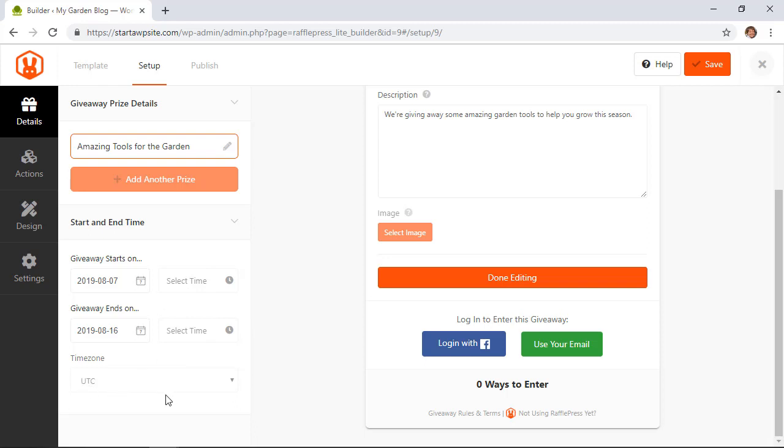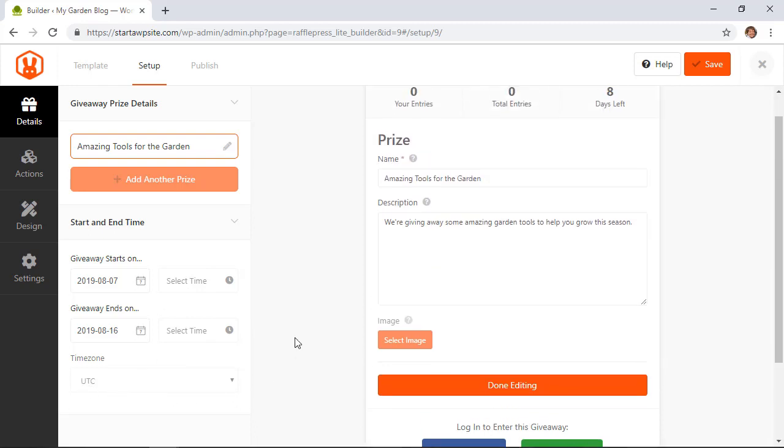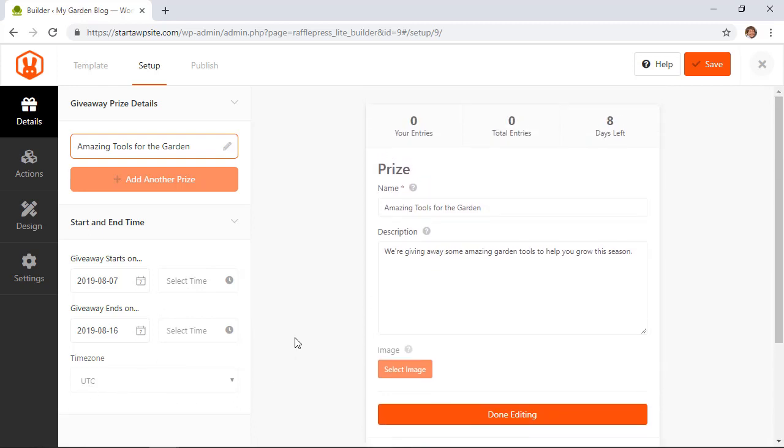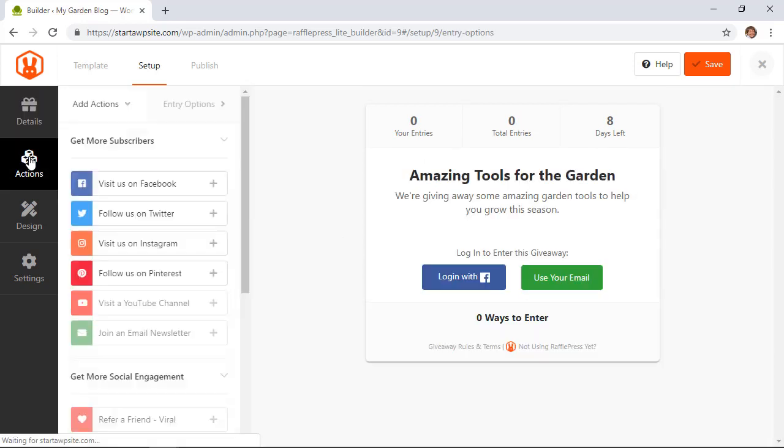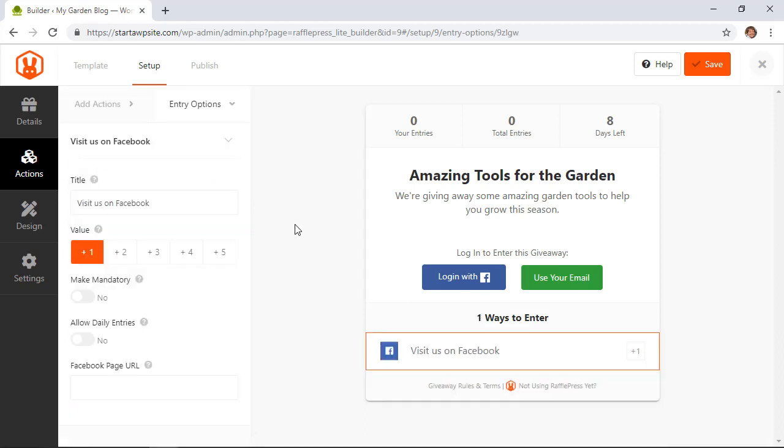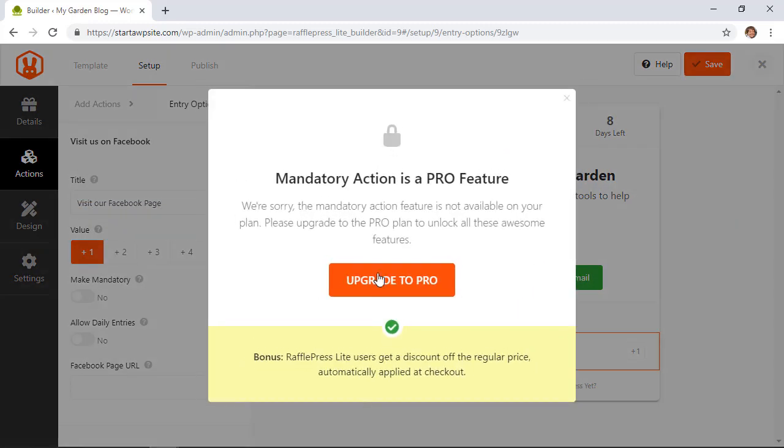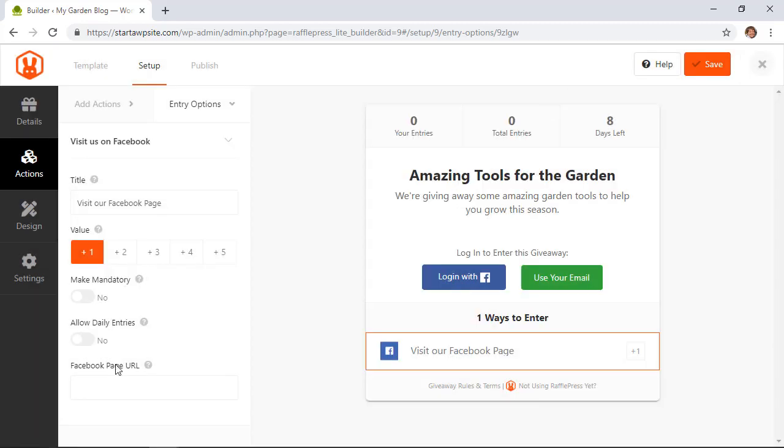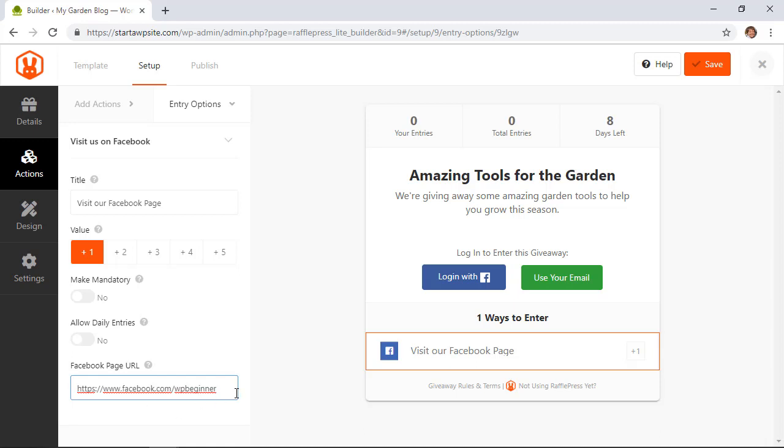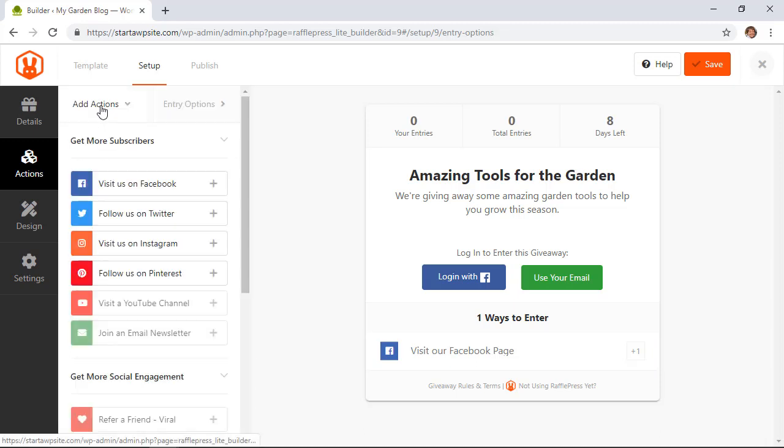So that looks good here and then we want to go to actions and this is the power of the RafflePress giveaway. This is where we add what is our goal what are we trying to get people to do on our site. For every action that we do we can just click on that and then we can assign it a value like how many points do they get when they do each action and you can change the title here and again some of these items are for pro. In the Facebook URL you want to put the URL that you want them to visit and that one looks good so we can go back to actions to add more.